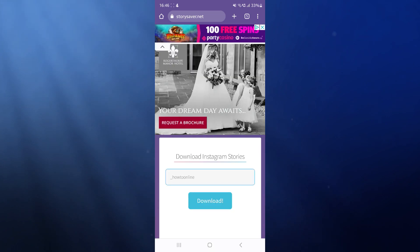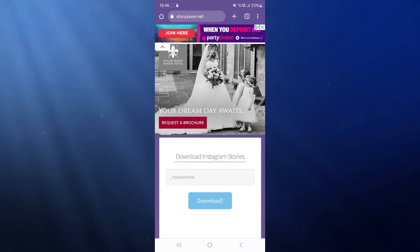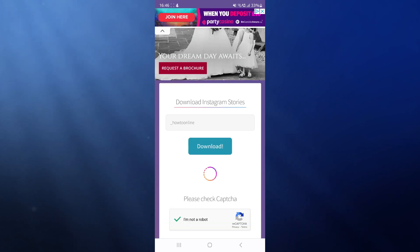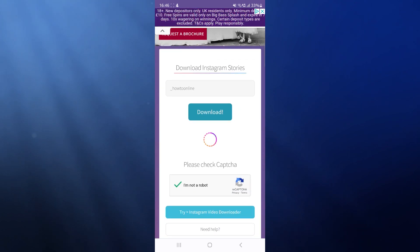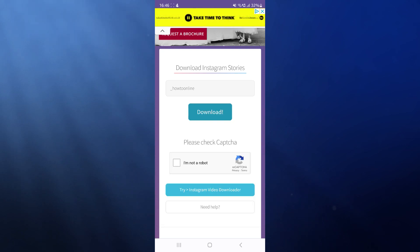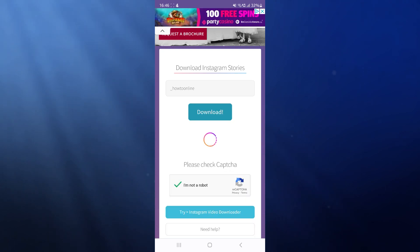Once you enter in the username for the Instagram profile, we can then click on the download button. What this will do is it will search if you go ahead and go through the verification there, click on download, and then it will search for any stories within the last 24 hours that have been uploaded to that specific account.